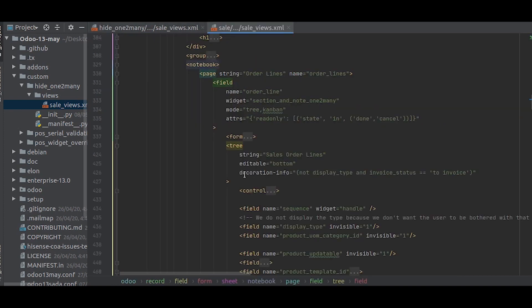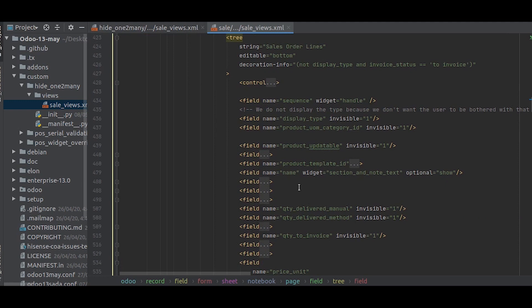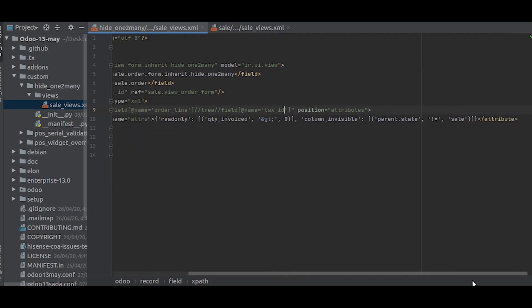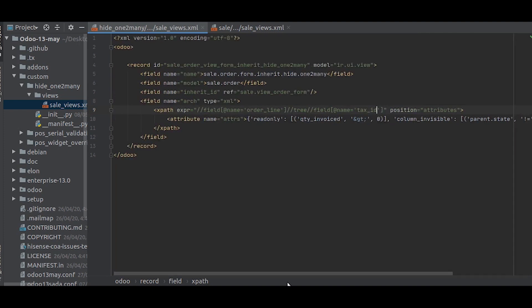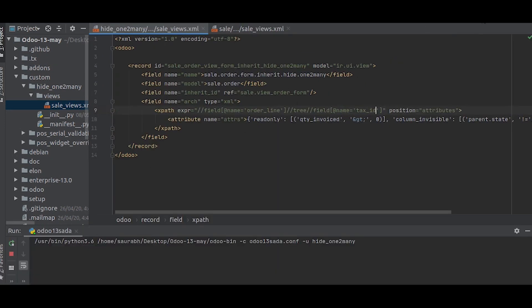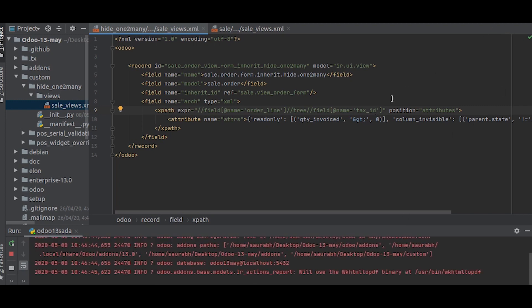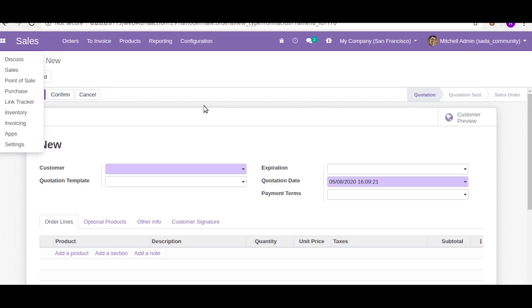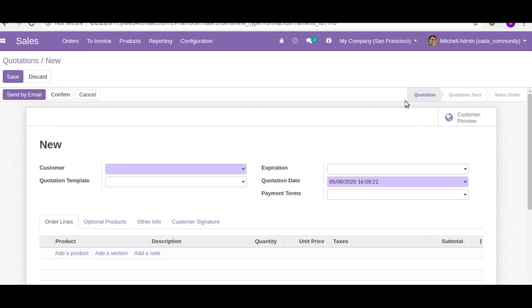The field will be tax id. That is how we write it. Let us check it out — we have written the record. Now let us refresh and install it.